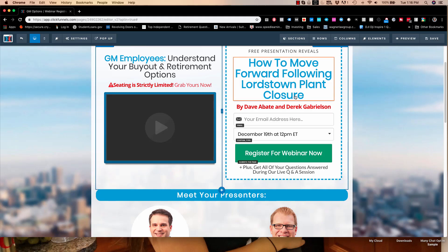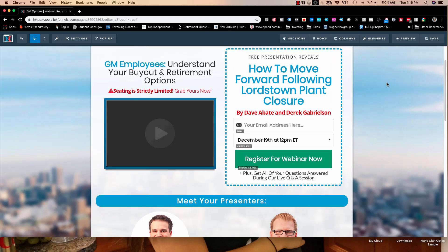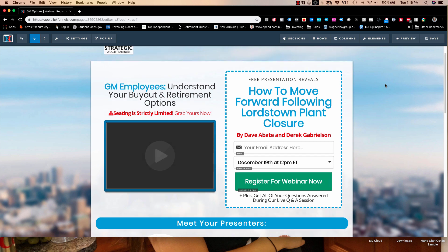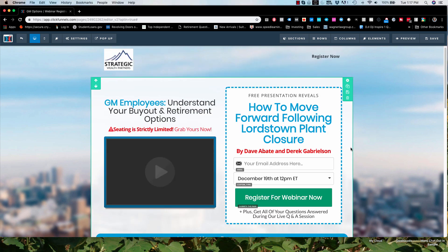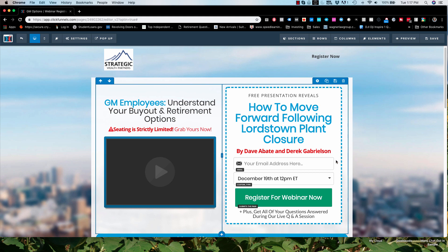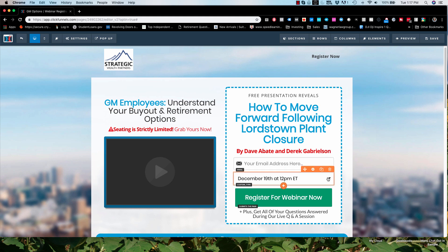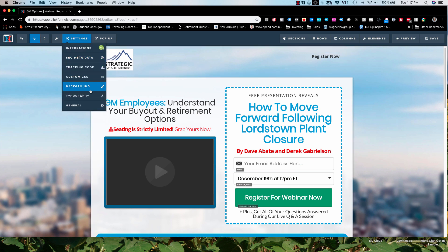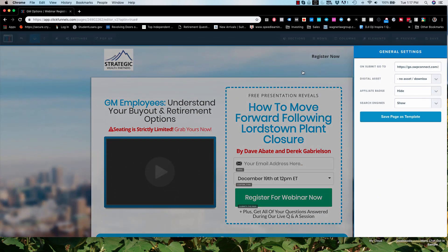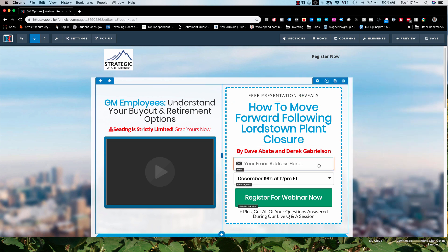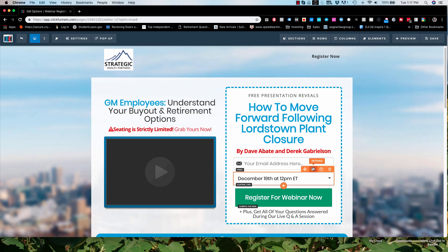Hey guys, I want to do a quick video for you in the event that you are having difficulty submitting your form. Here you have a live webinar form with just two form fields: the email and the time. If you have already gone through the settings, in the general settings submitted the on-submit go to the next funnel URL, and you're still having issues — this was driving me up a wall, so I thought I need to share this.